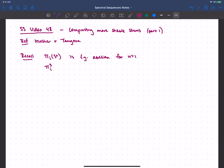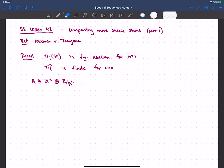The upshot was that π_i stable is finite — that's π_{n+i} of S^n once we're in the stable range — and this is finite for i greater than 0. So I've got some finitely generated abelian group, which maybe looks like some number of copies of Z, and then there's a torsion piece: Z mod some prime to some power, and maybe some of these primes repeat — various primes to various powers.